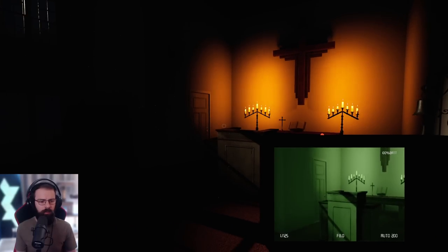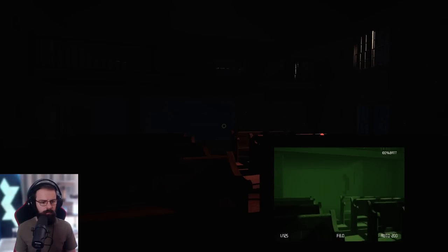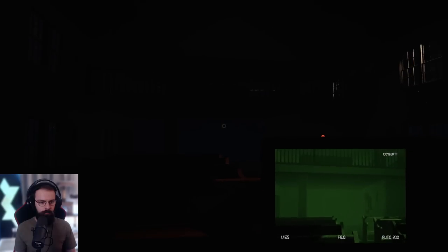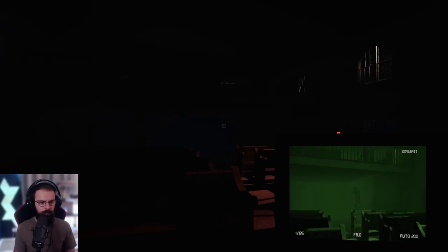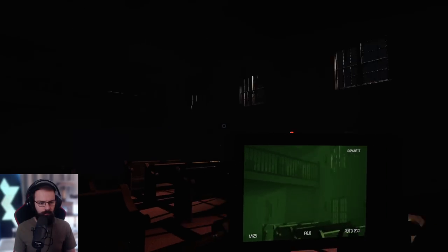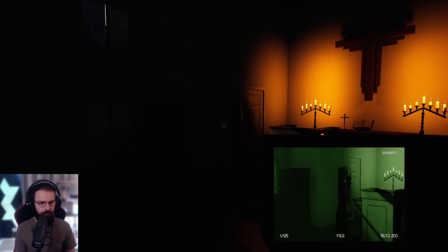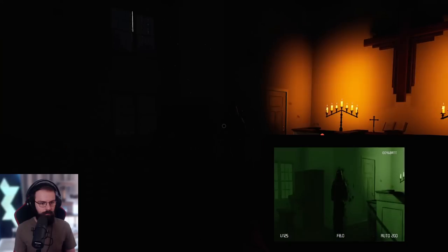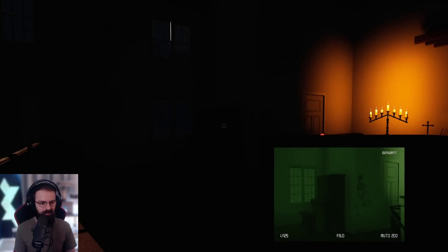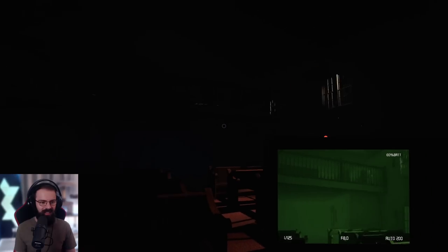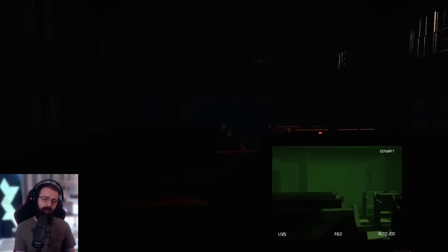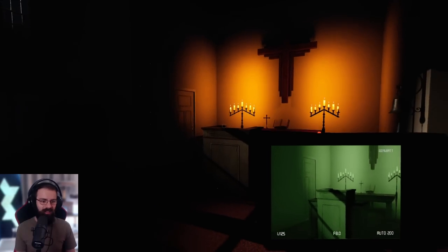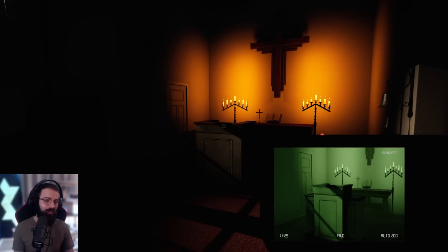Hello? Incredible. A photo of an entity? They almost seemed receptive to me then, didn't they? Shadows can be very receptive to your presence though. They heard the flash and they spun around for that photo.